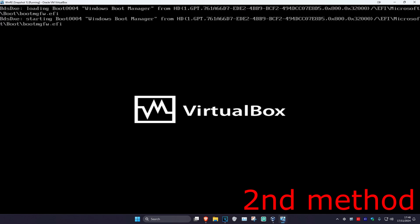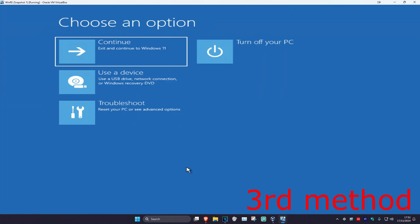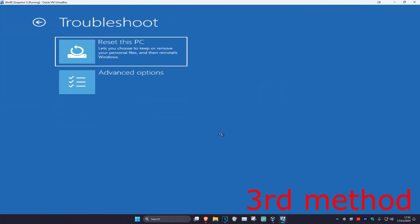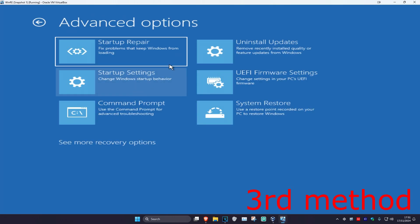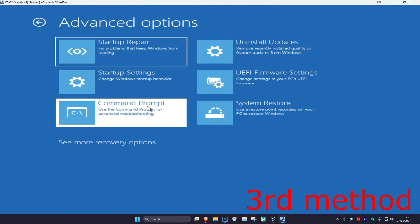Even if there was no application to uninstall, still restart your computer and see if that works. If it's still not working, come back to this screen, click on troubleshoot, advanced options, and then command prompt.